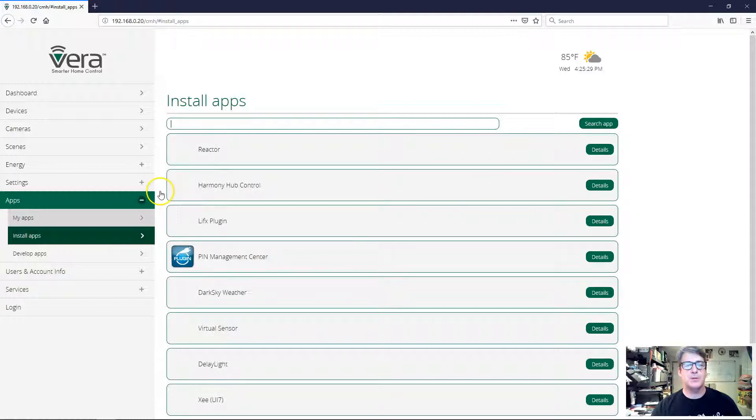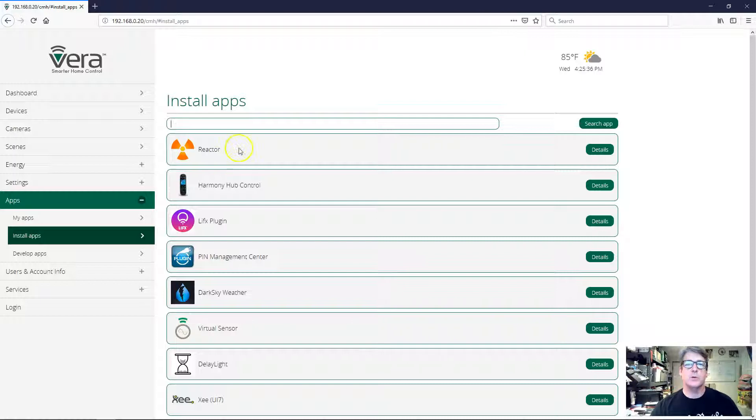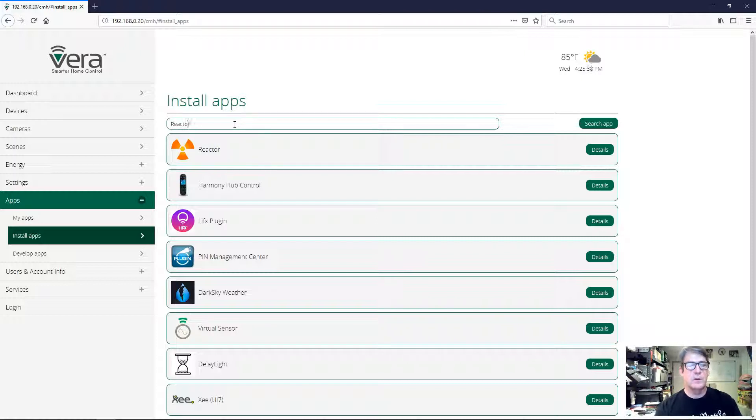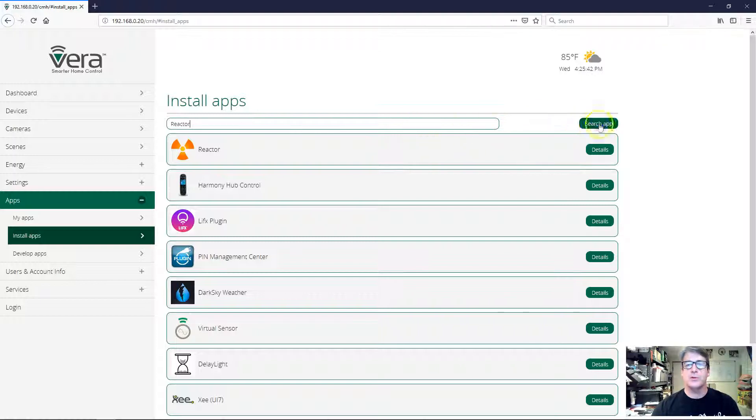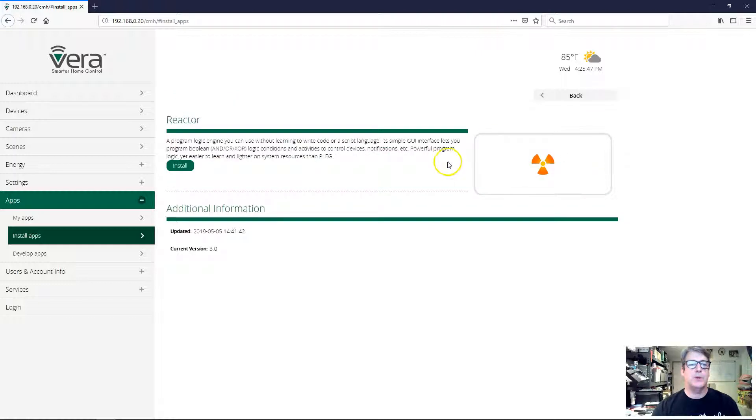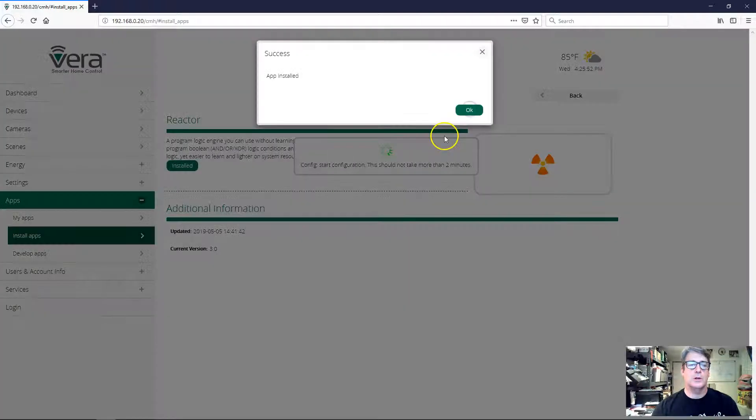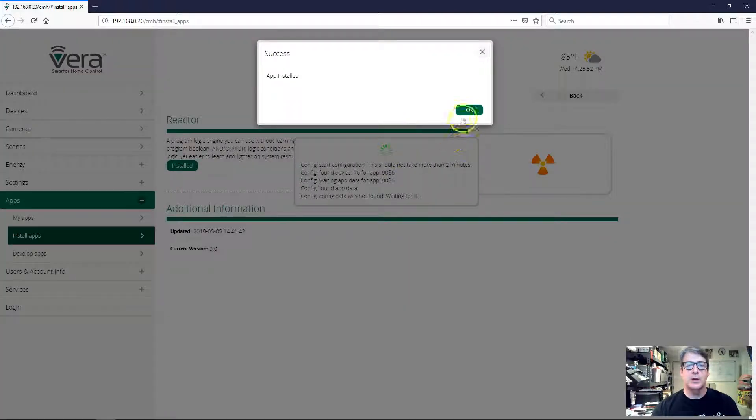It just so happens that Reactor comes up right as the first item on the list, and that's because it was recently updated. But if it doesn't come up right away for you, then just type Reactor into the search field and hit search app, and then it'll come up. Then you can hit the details button in that row and then go ahead and click the install button, and we'll clear all these other dialogs.